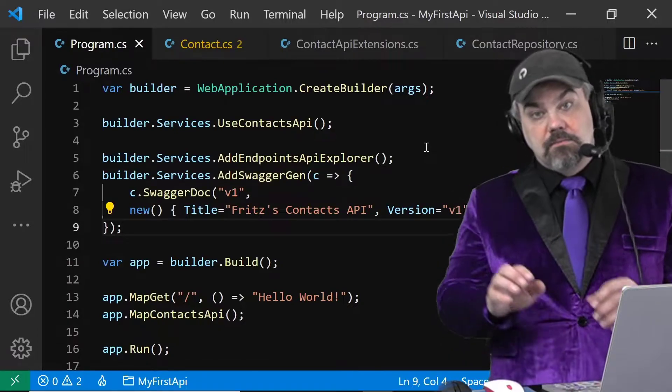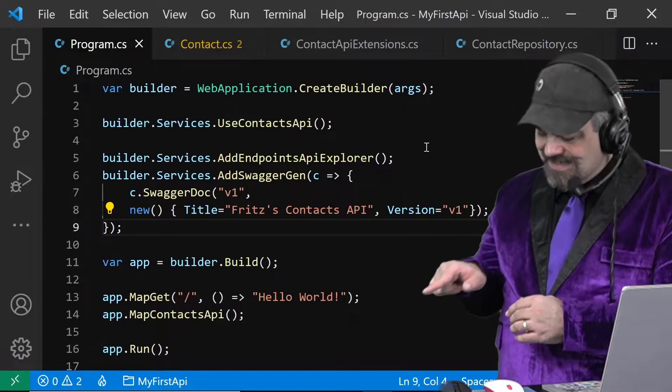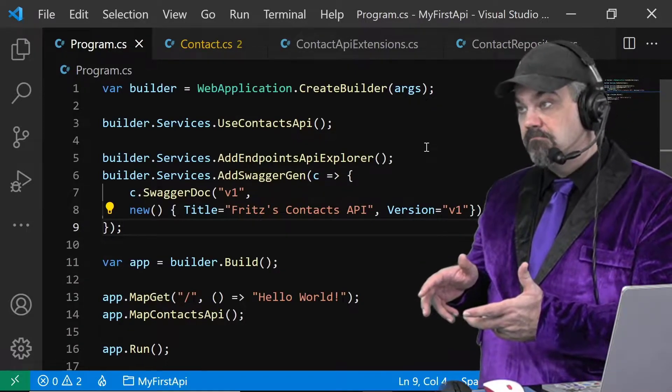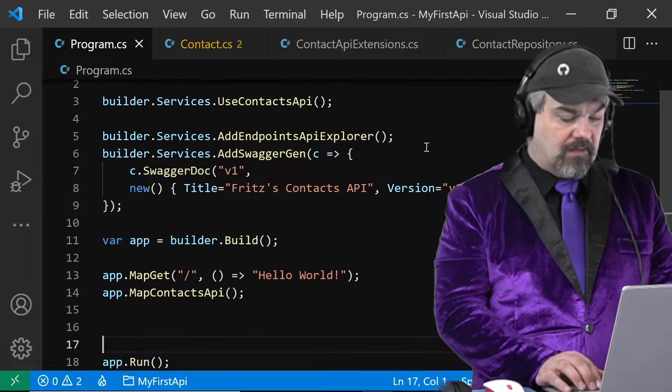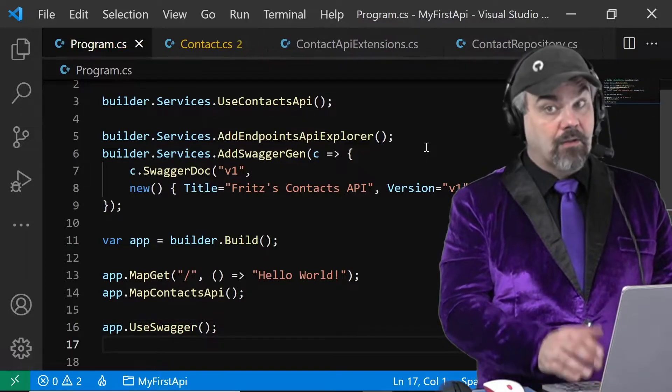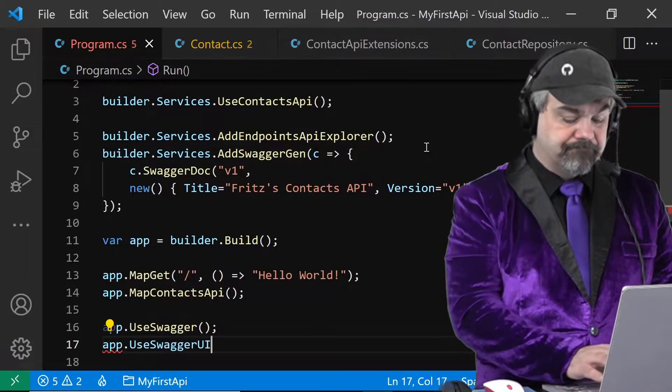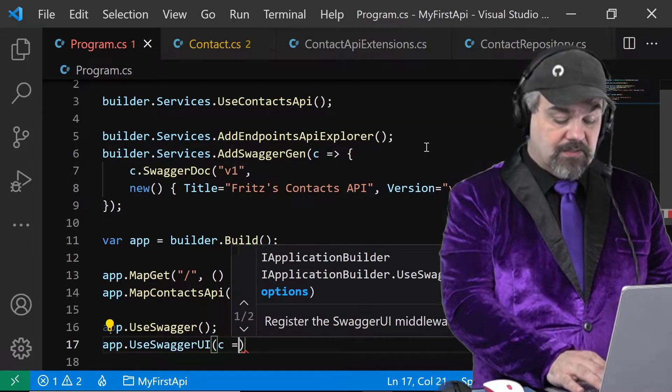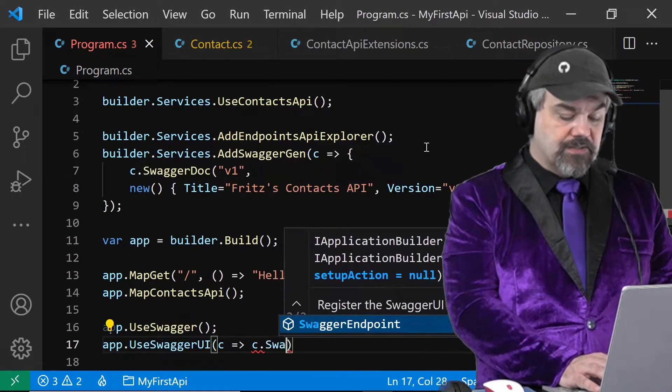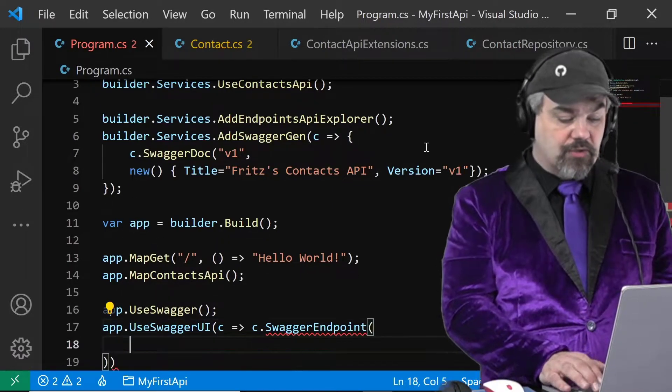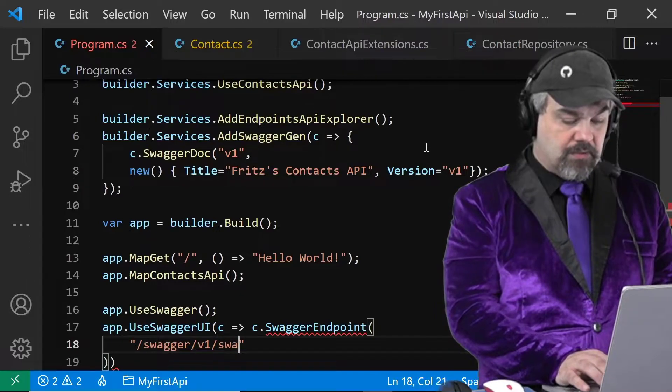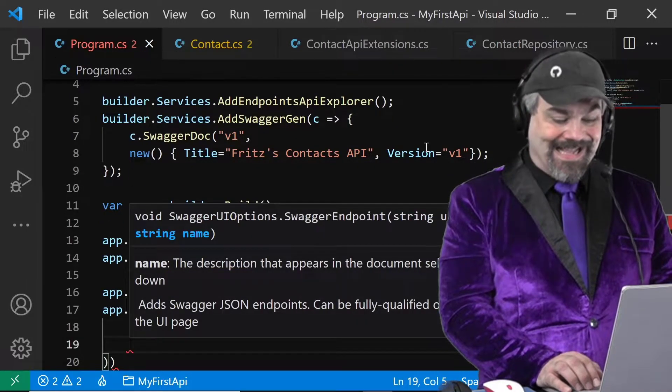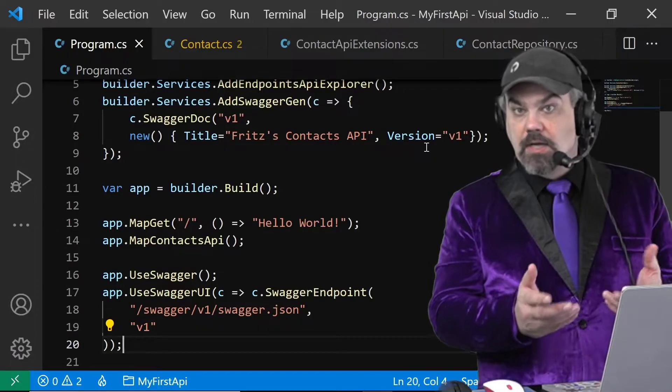Next I need to configure the HTTP pipeline further down here where we're mapping the interactions. I need to configure it so that it knows to listen for swagger requests and also to generate a user interface that folks can interact with. Down here I'll add app.UseSwagger and I'll also configure that swagger UI. The swagger UI has some options that we want to pass into it to configure and make it a little bit more interesting. I'll specify a swagger endpoint and the location of that endpoint. So let's listen to swagger/v1/swagger.json and I'll give it a name, it's the v1 endpoint.